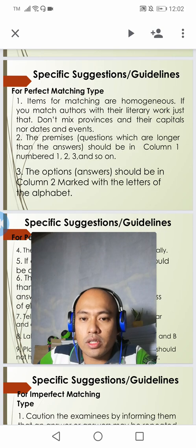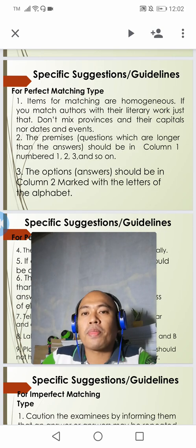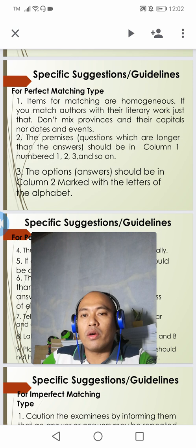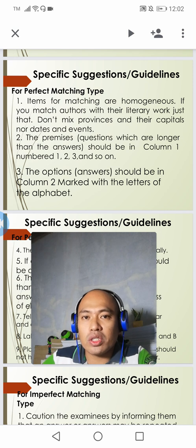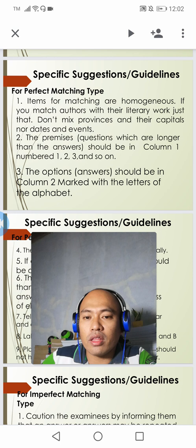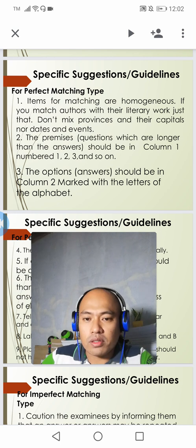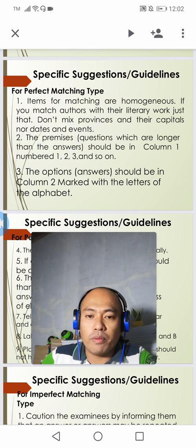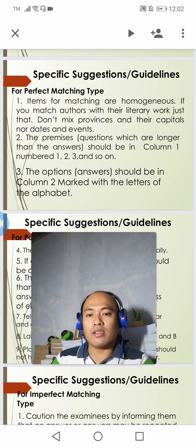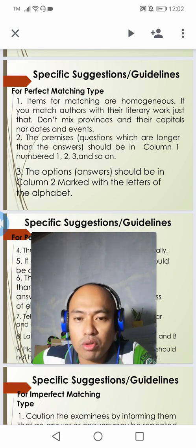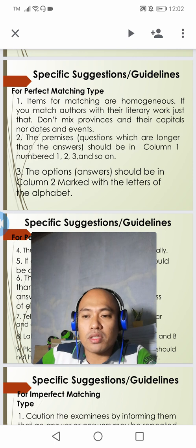For this third video clip for today's meeting, I would like to present the specific suggestions and guidelines in writing matching type of exams. But before I present the guidelines, let's first have a short review about matching type of exam.